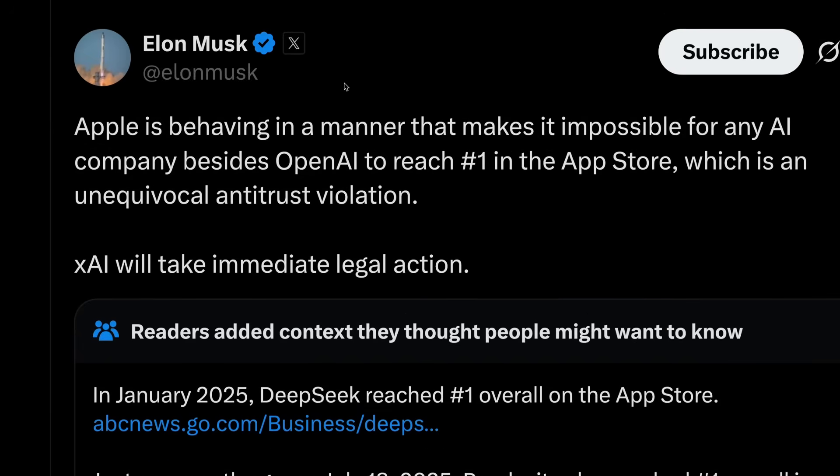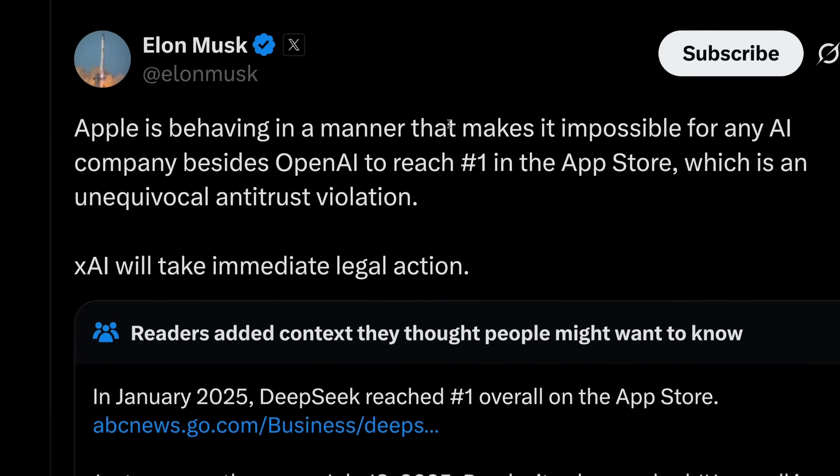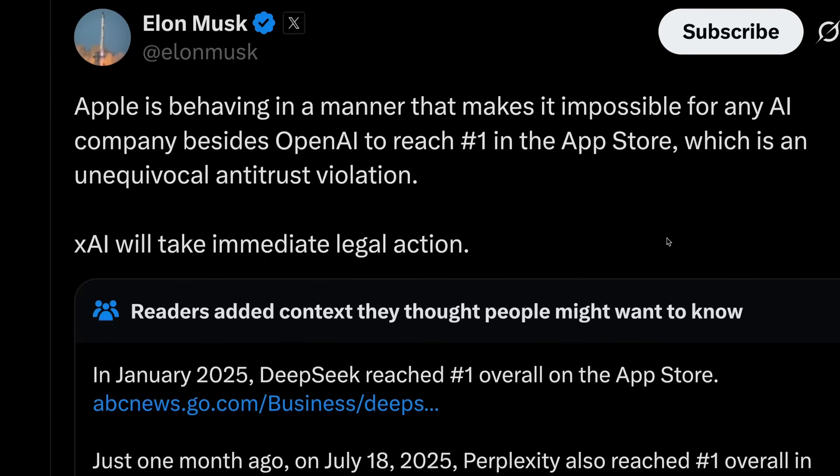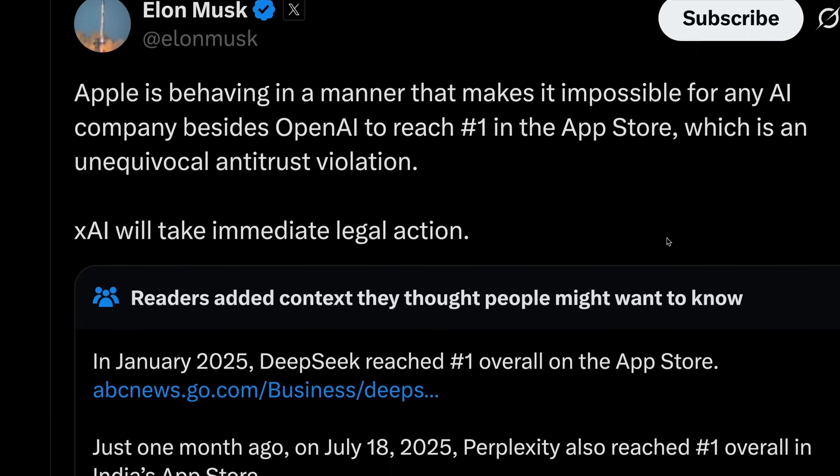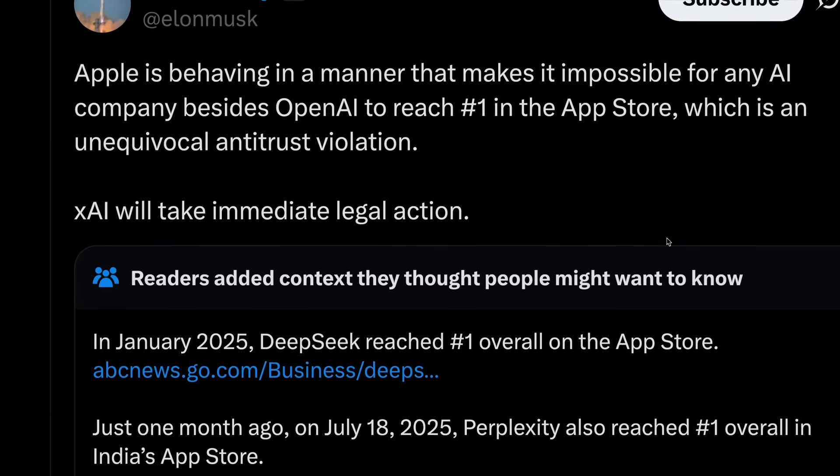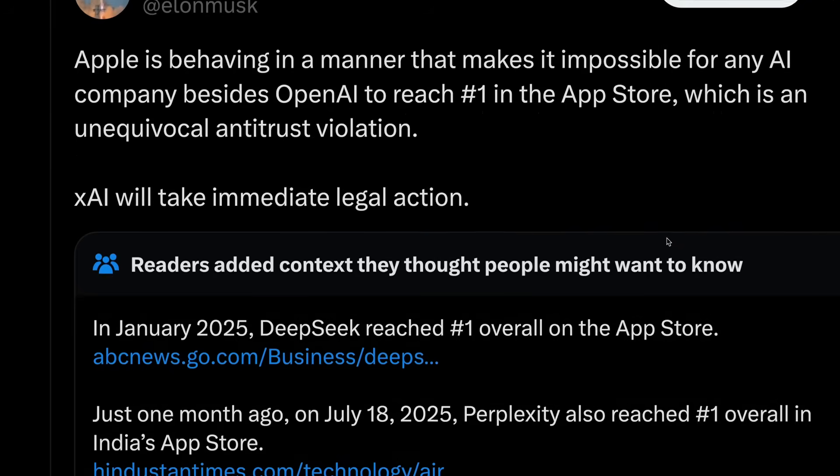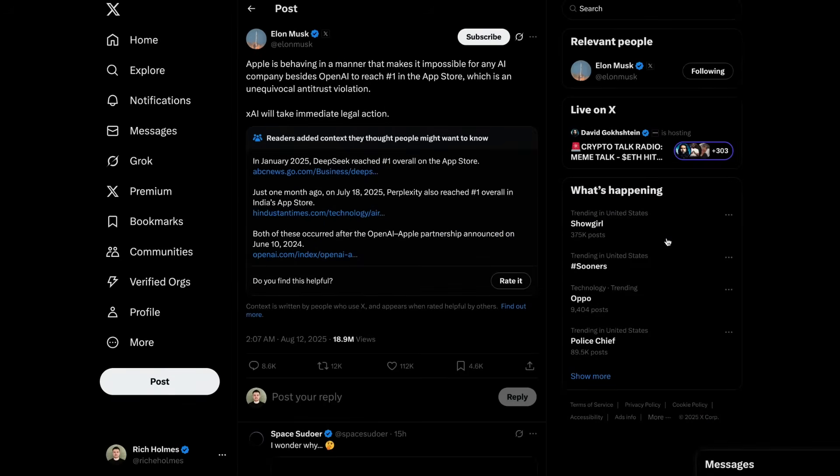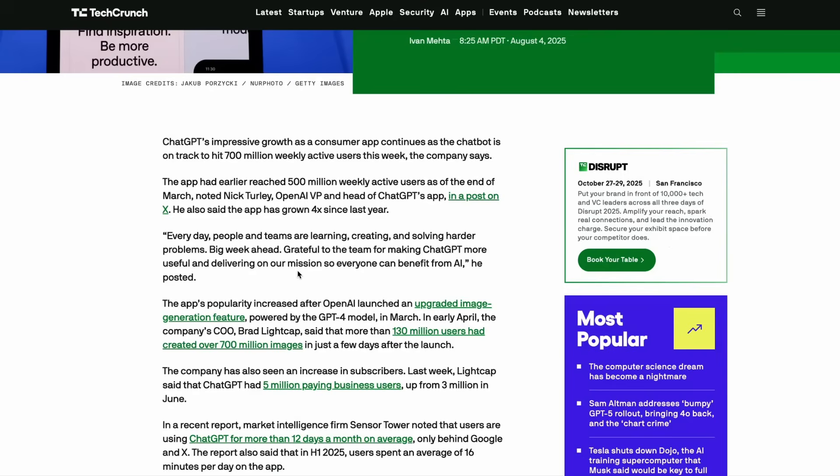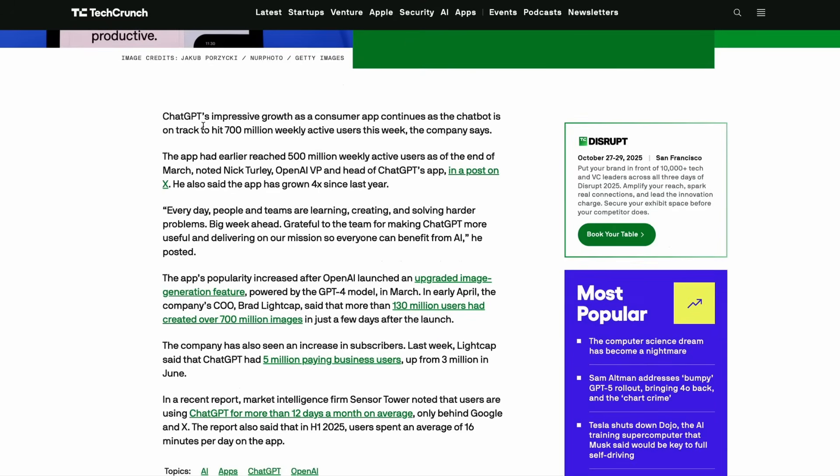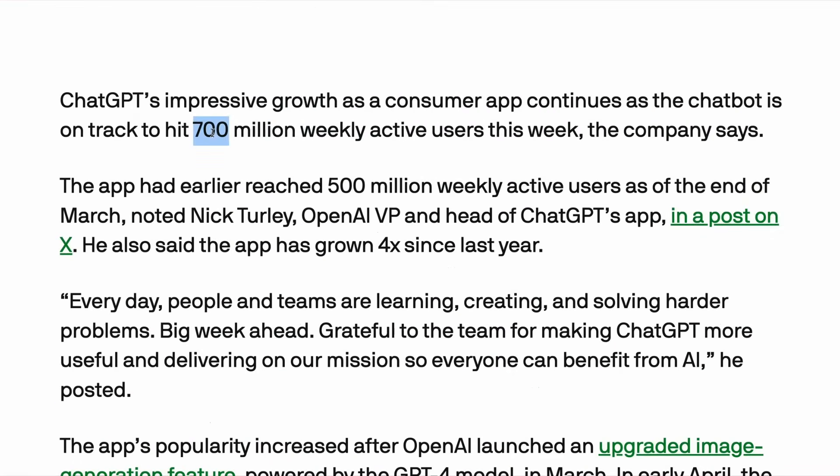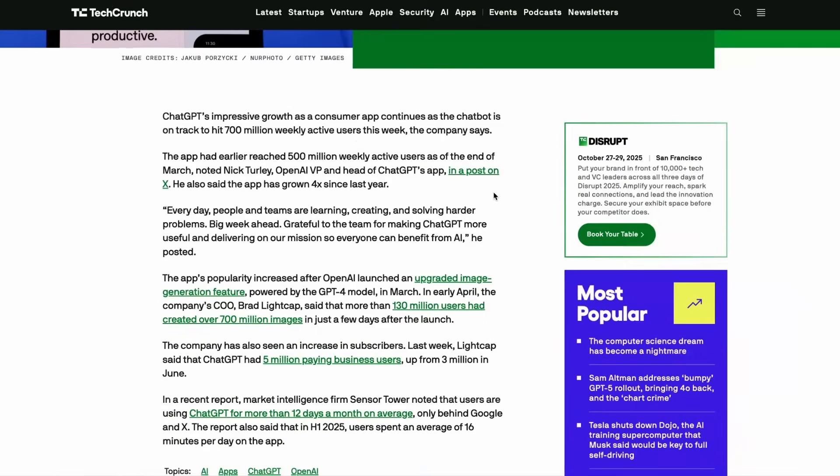So just yesterday, Elon Musk announced that XAI plans to sue the Apple App Store, arguing that Apple and OpenAI's partnership has led to excessive unfair promotion of ChatGPT over others. ChatGPT celebrated reaching a massive 700 million weekly active users last week, which is up 4x year on year.